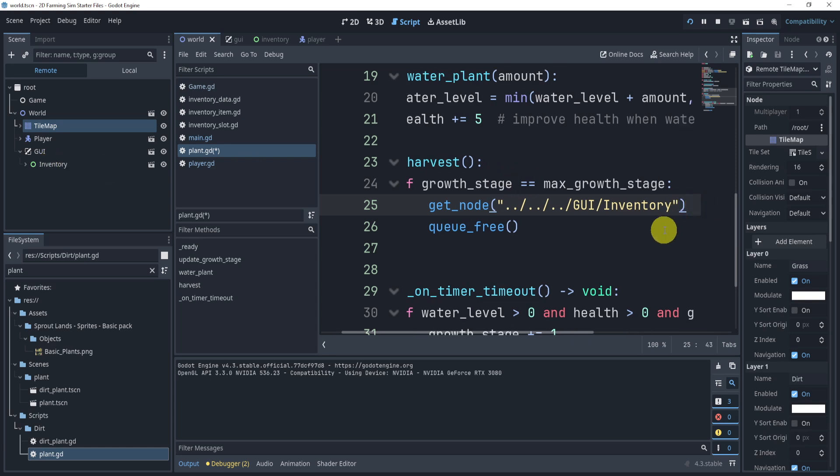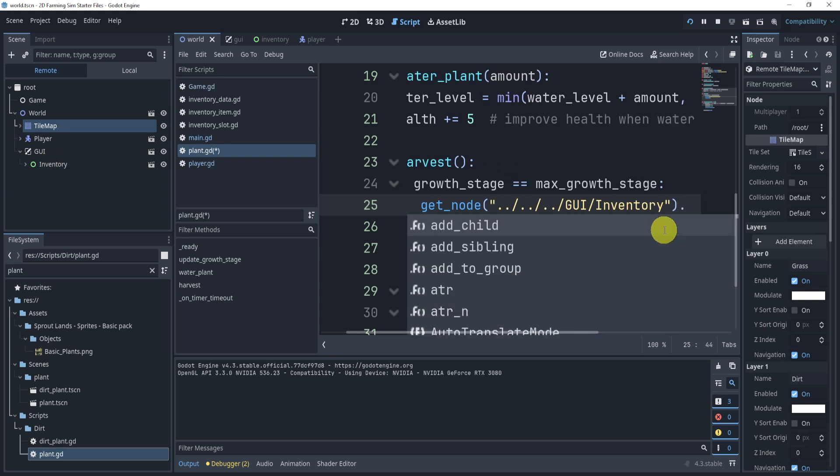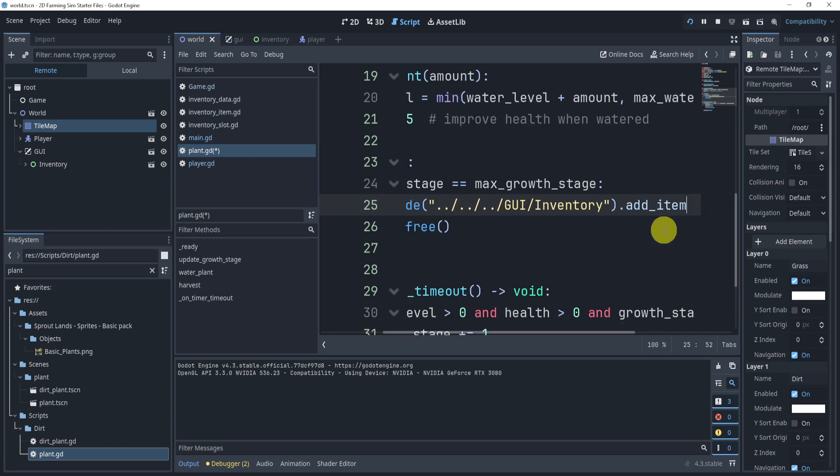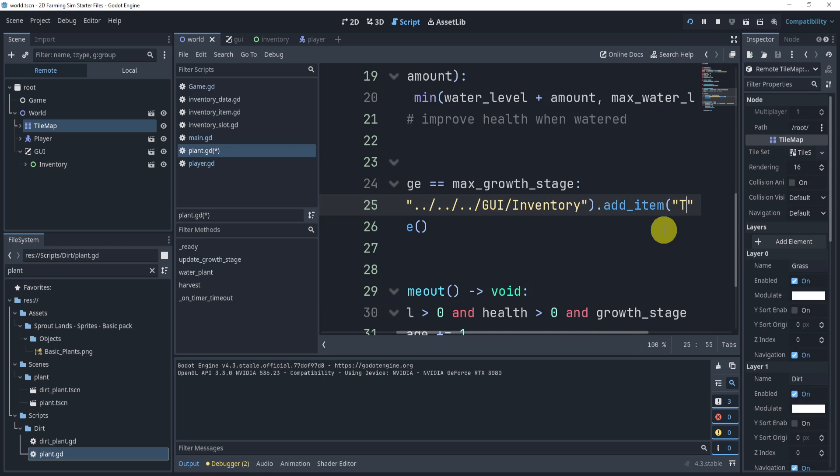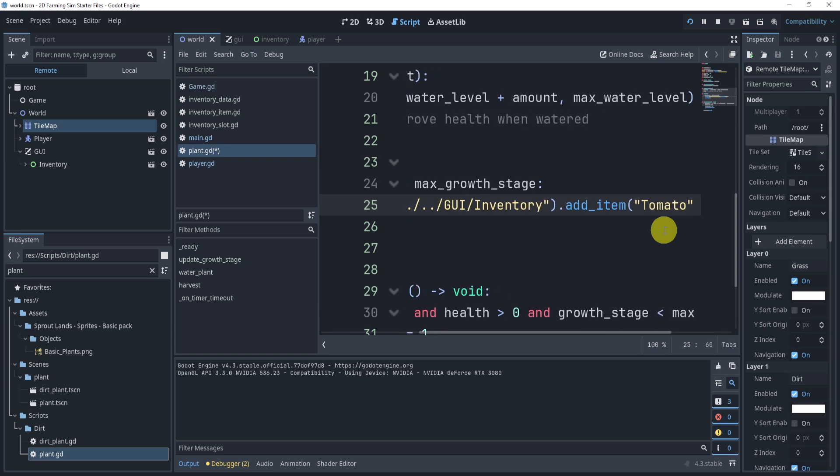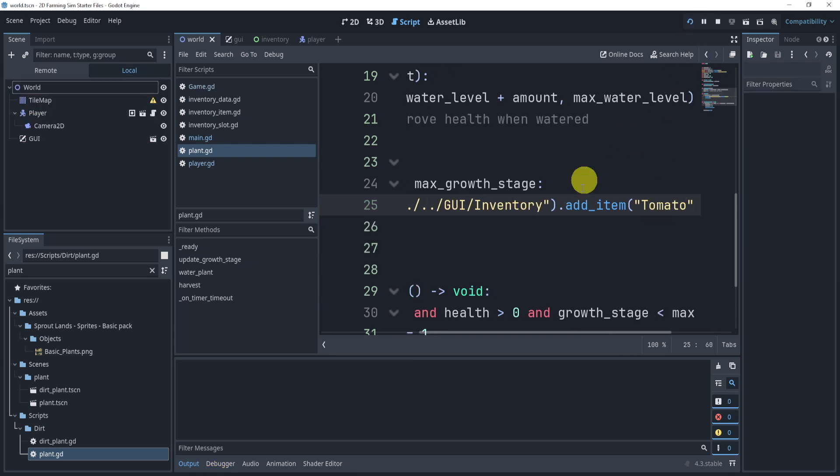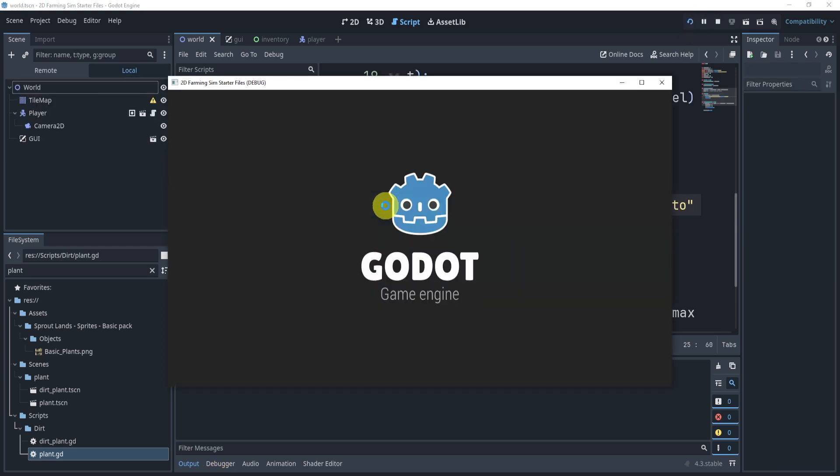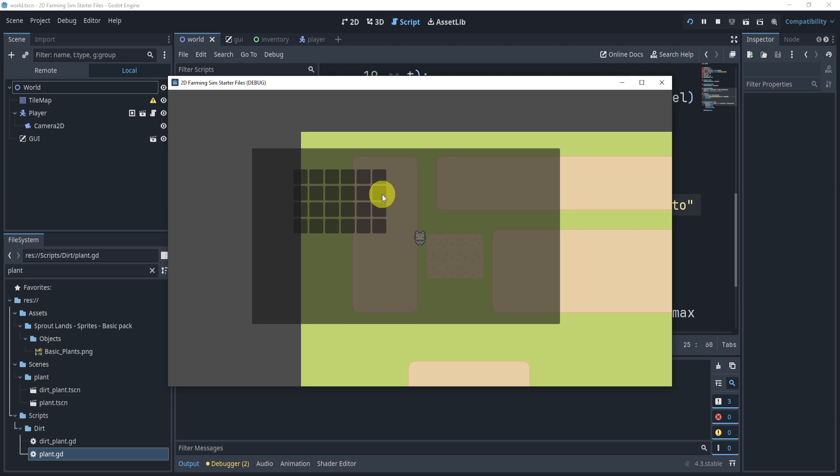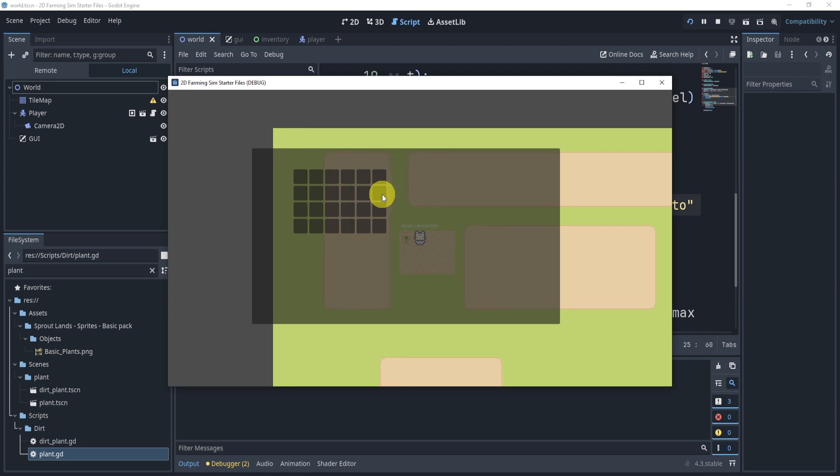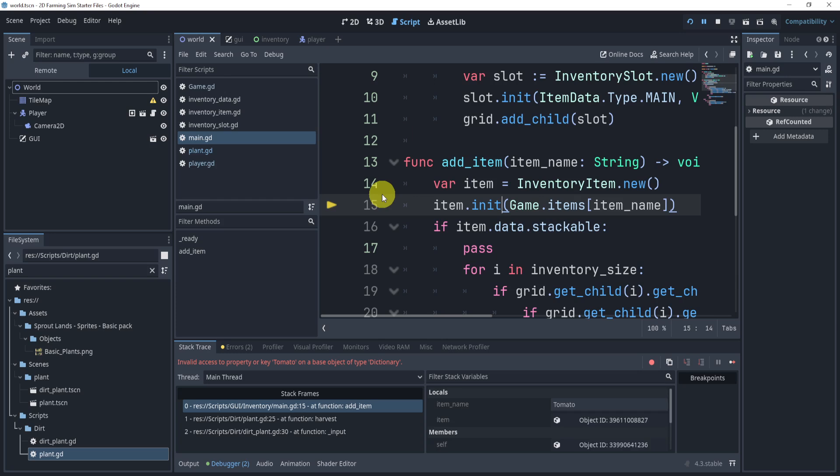And now all we need to do is say dot add item and then the name of the item, which is tomato in our case. And now if we hit play one more time, we'll go down to the plant, we can plant it, we can wait just a second. And then once we harvest it, we have a problem immediately.